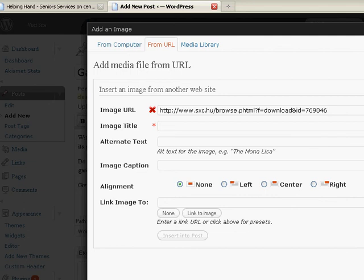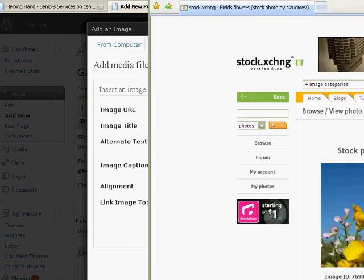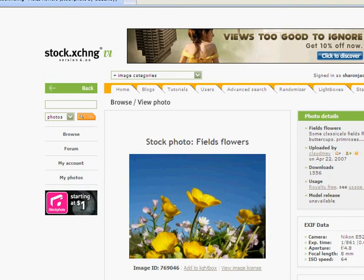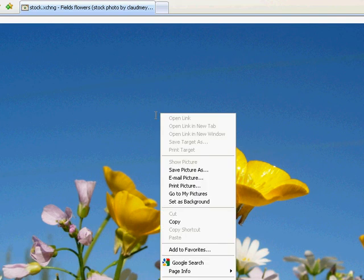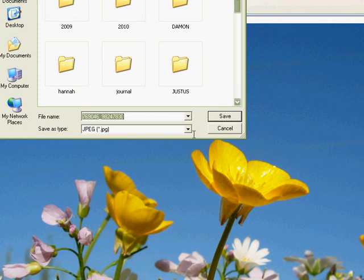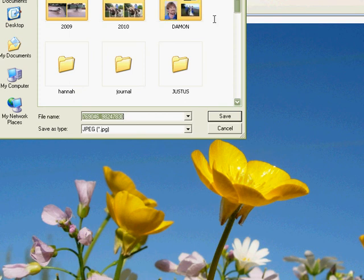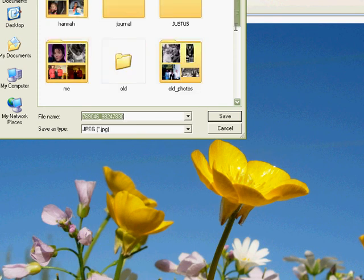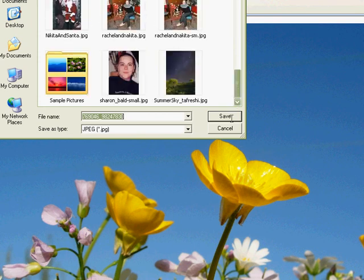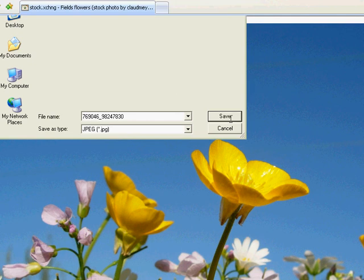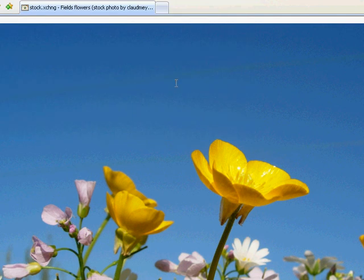I think what I'm going to do is I'm going to go to the site where I found the picture, which is stock exchange. I'm going to actually find the picture. And I'm going to right click on the picture and I'm going to go save picture as. And it's going to allow me to pick a place to put pictures. Save.